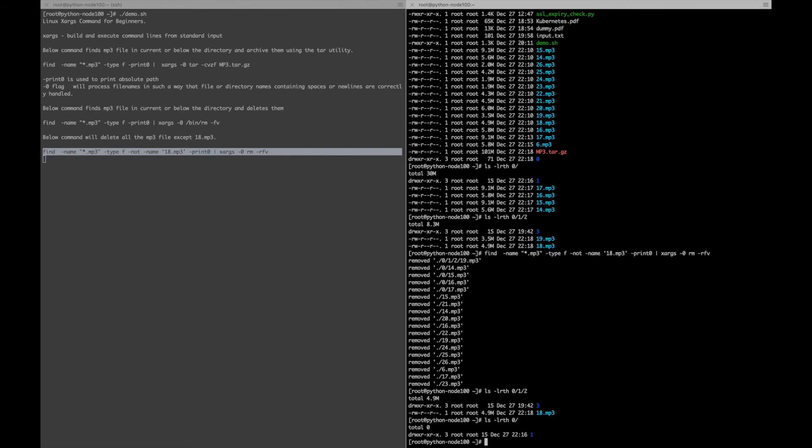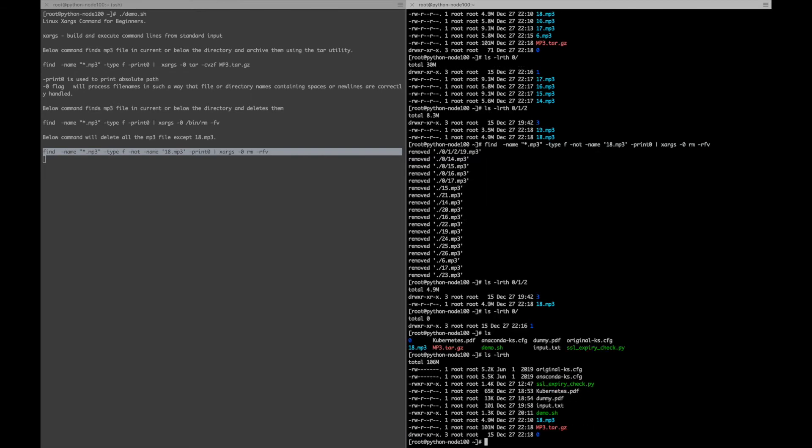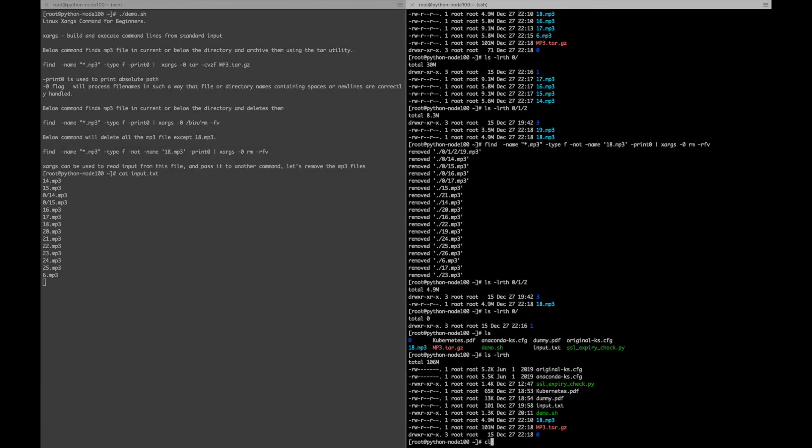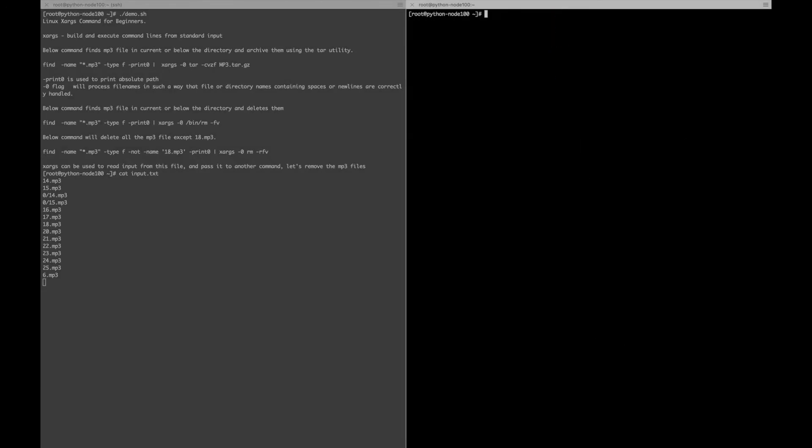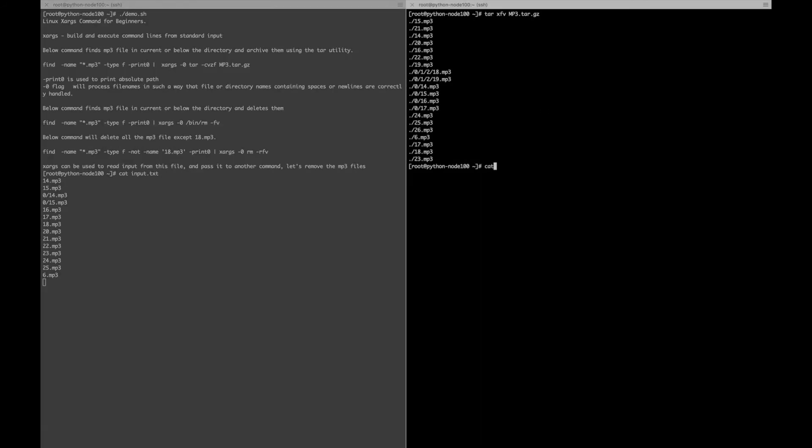As you can see, xargs can also be used to read inputs from a file. Here I have mentioned a few of the mp3 files which will be deleted, and the ones which are not mentioned in the input.txt file will not be deleted.